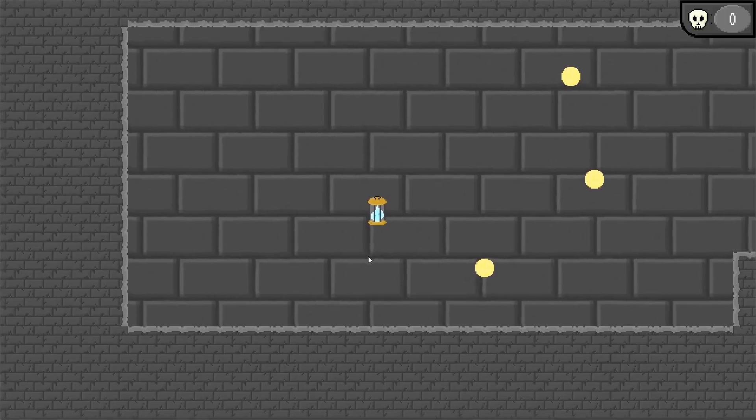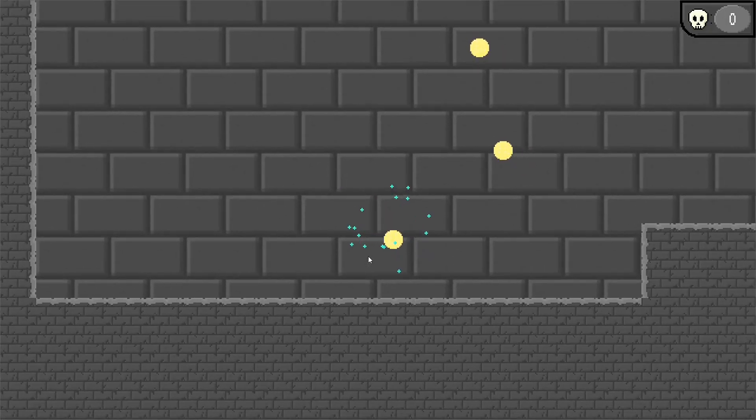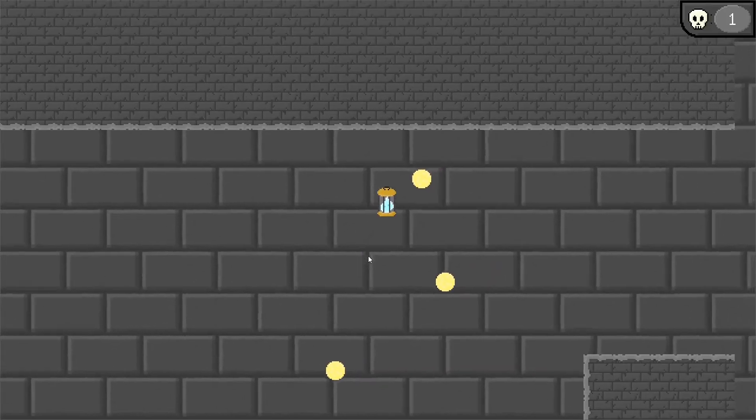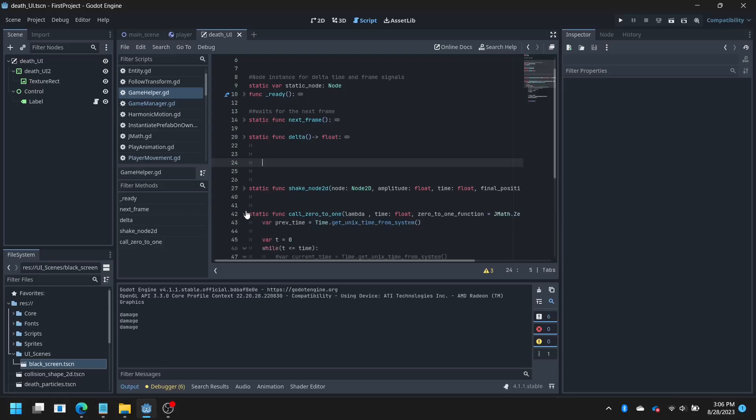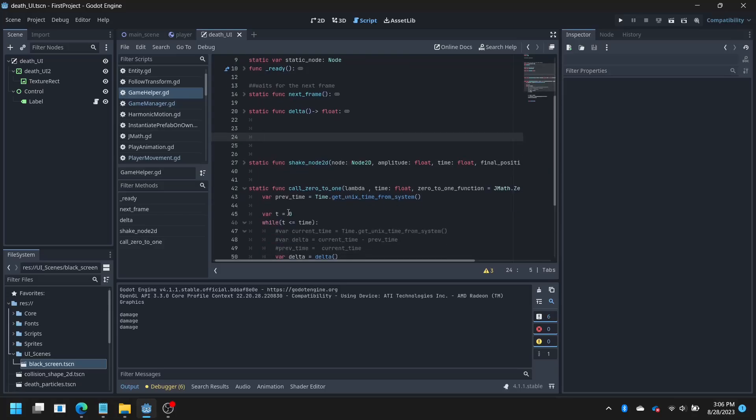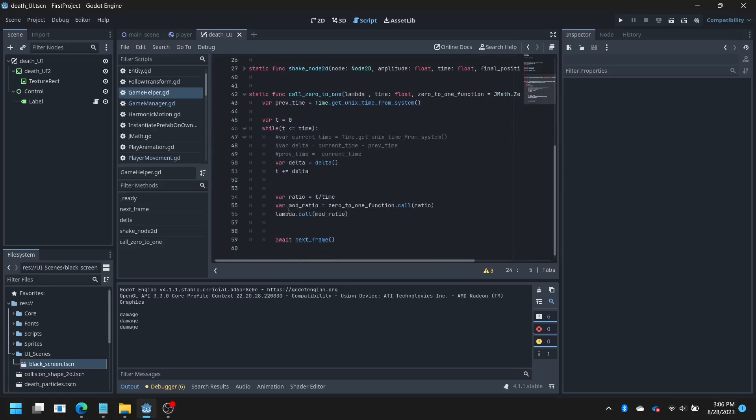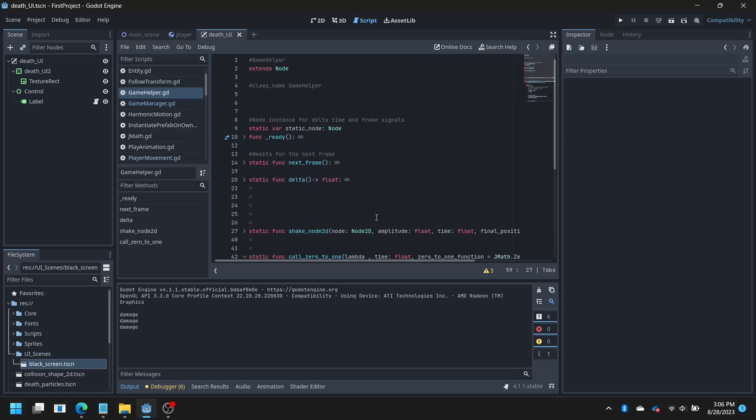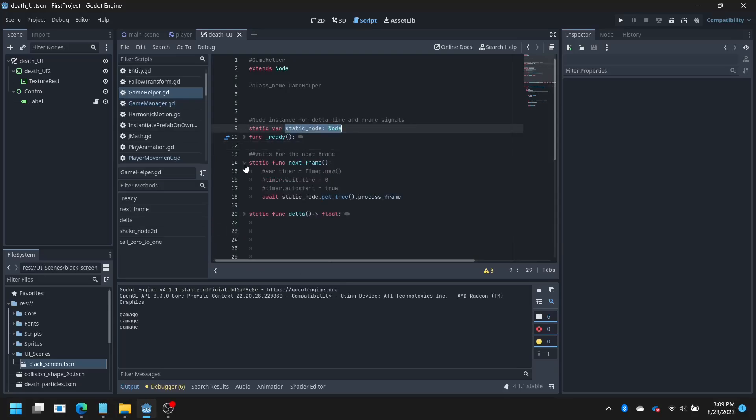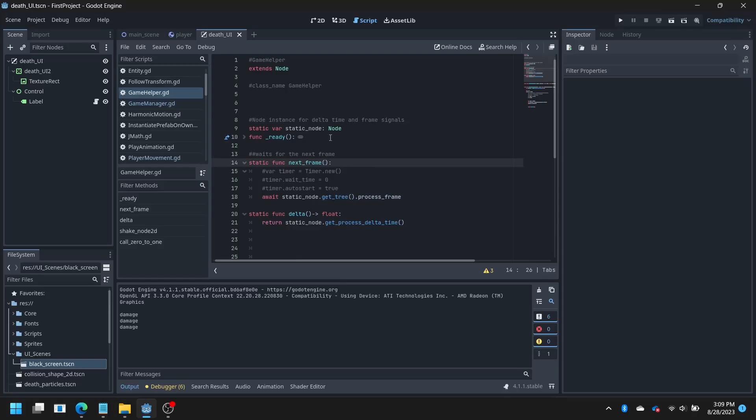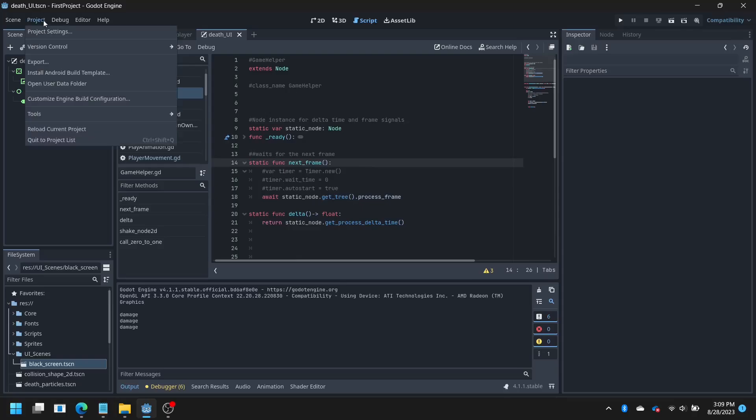I started using what would be the Godot equivalent of coroutines to make this. The await keyword waits for a signal before continuing the code where it left off at, which allows you to gradually do things over time. Except, the signal for the end of the frame as well as the delta time for a frame can't be accessed from a static property. You actually have to have a node reference to get both the frame end signal and the delta time, which is sort of strange coming from Unity. So my static helper class needs to have a node auto-loaded in the background, which I then need to access in order for my coroutines to be able to function statically.